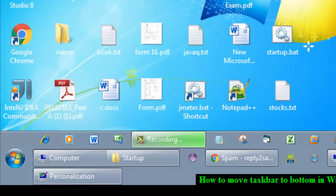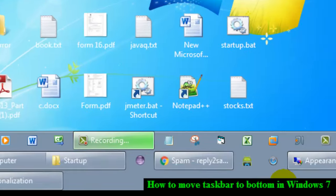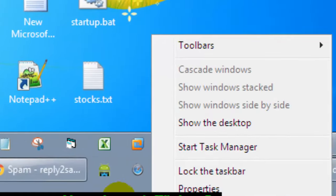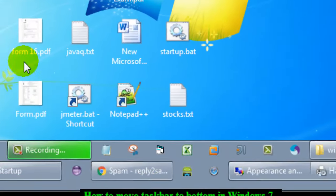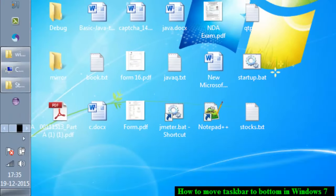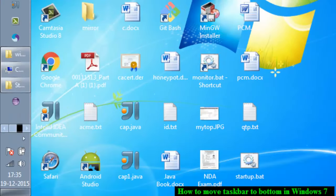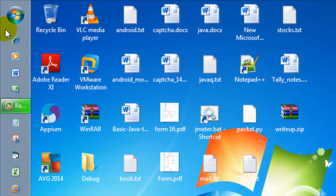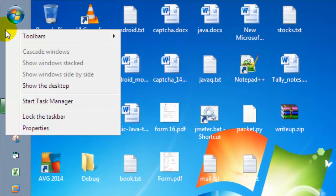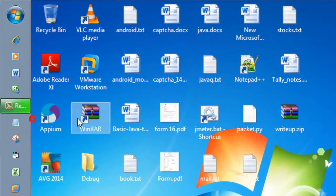Hi there, in this video I will show you how you can move the taskbar to the bottom in Windows 7. Before that, I'm gonna move this taskbar to the left-hand side and also make one setting.